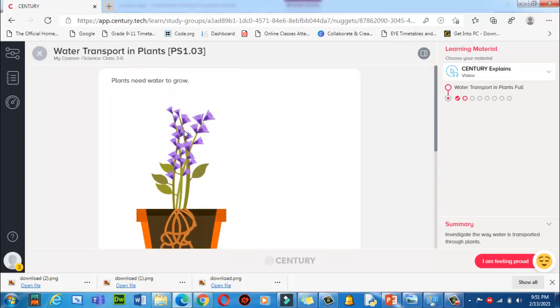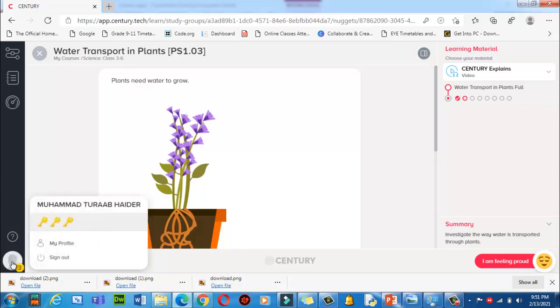Thank you very much for watching this video. If you want to log out, just click here and log out from here. Long live Pakistan, Allah Hafiz, take care.